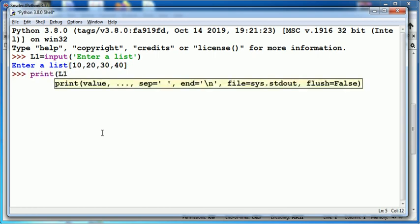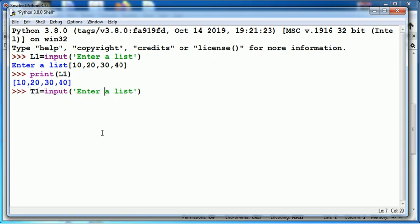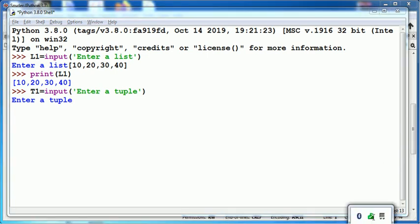Similarly, to read a tuple, I need to use, suppose I take variable t1, enter a tuple. While entering the values, you need to use pair of parentheses to enter the value.